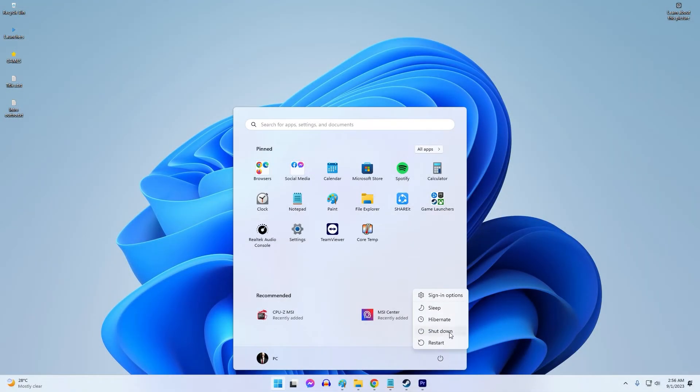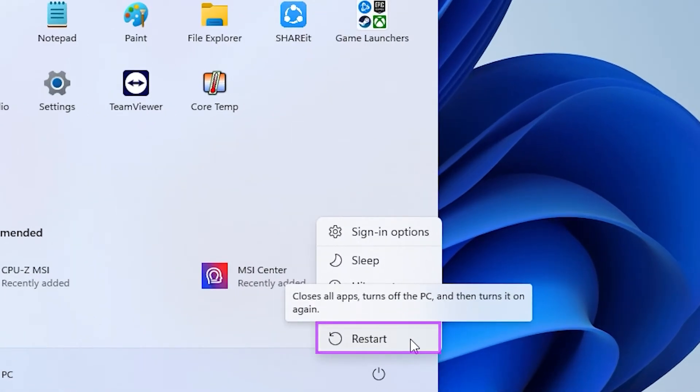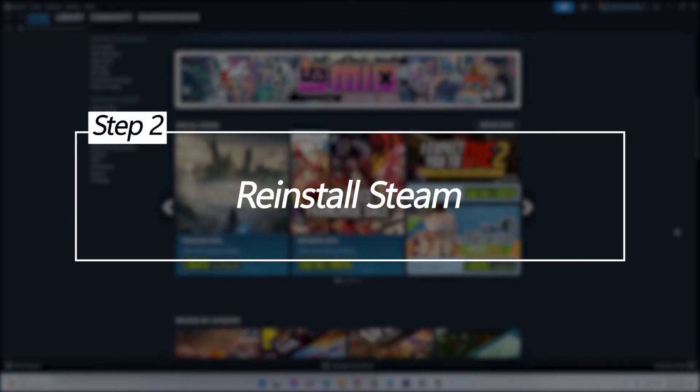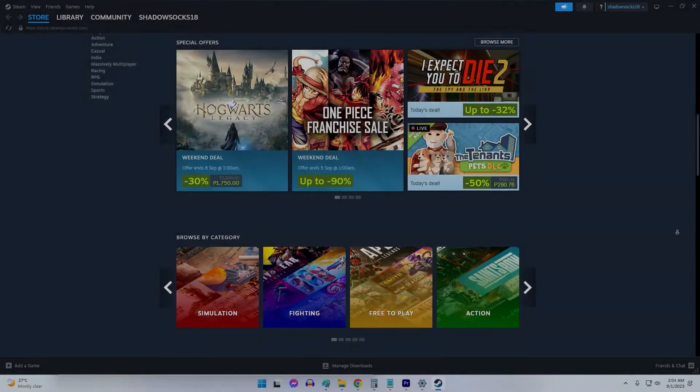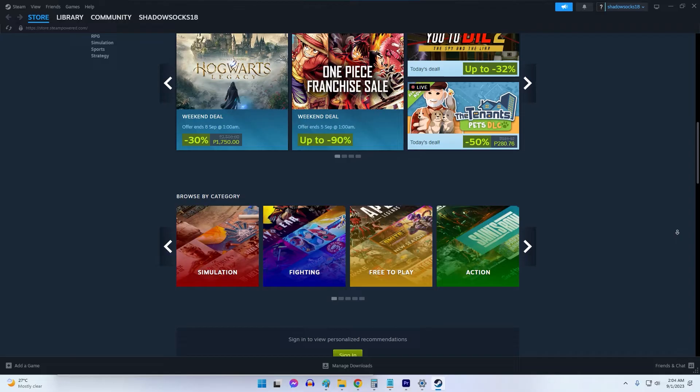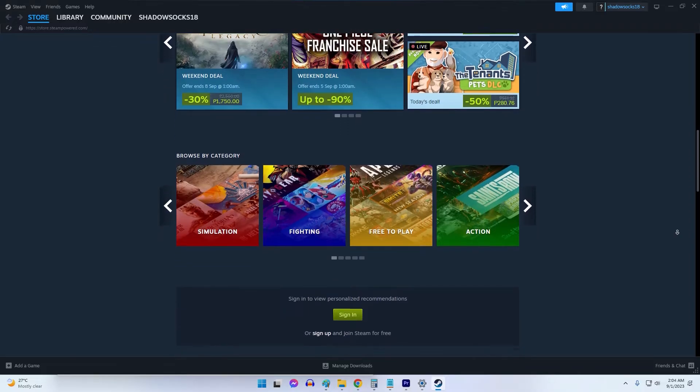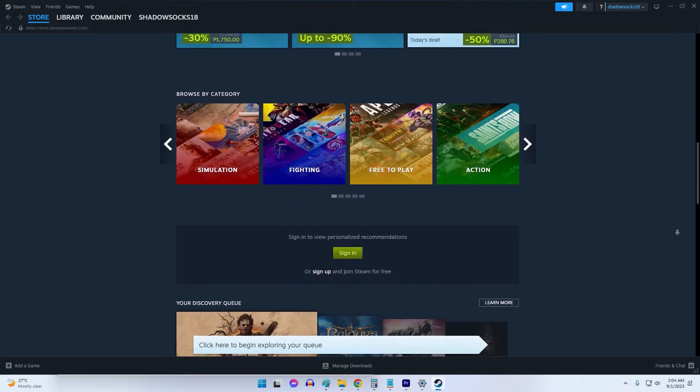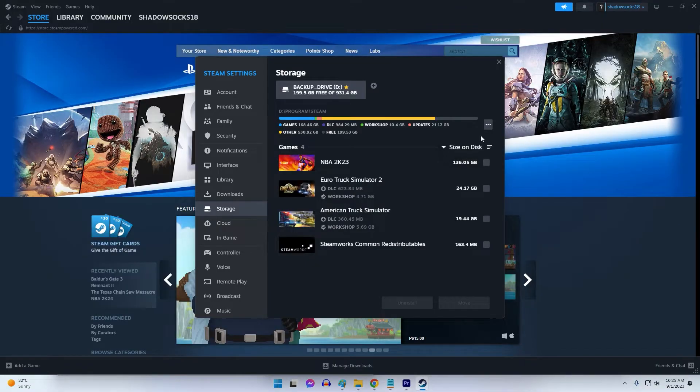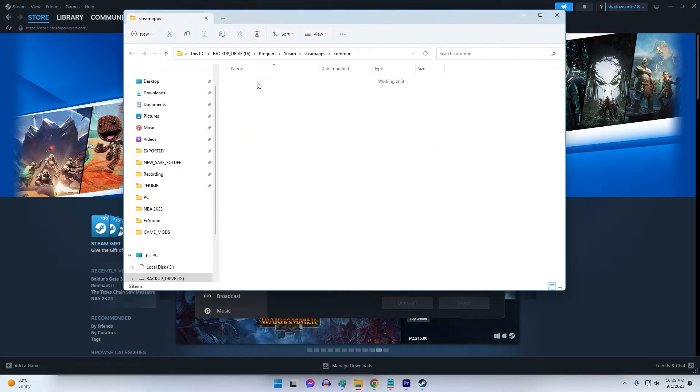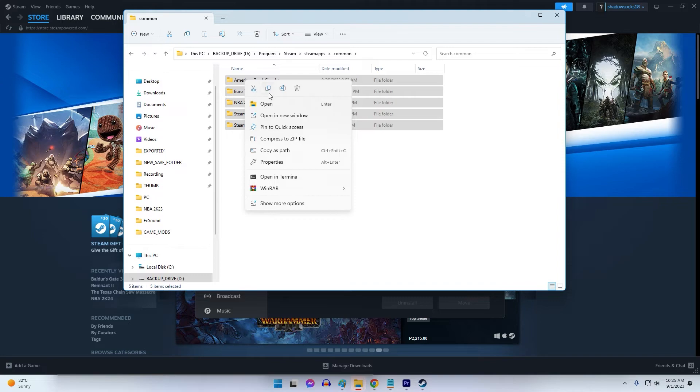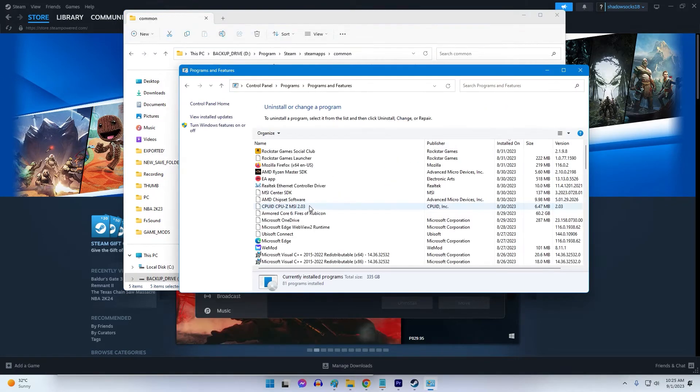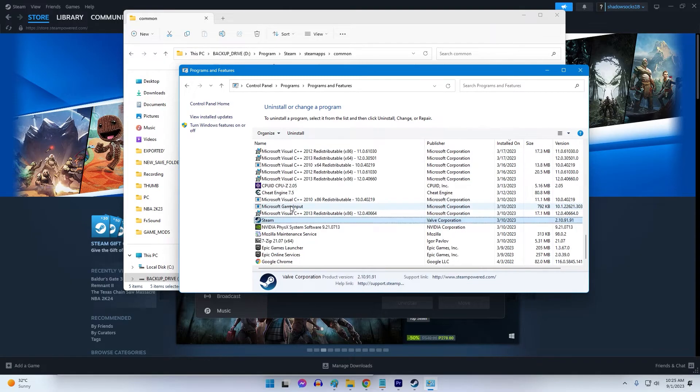Reinstall Steam. An incomplete or corrupted Steam installation can cause error 118 issues. Reinstalling Steam completely replaces all program files and configurations, so backup any important Steam folders you want to keep. Then open Control Panel and uninstall Steam. Reinstall Steam from the official website. Try launching Steam again after the reinstall finishes.